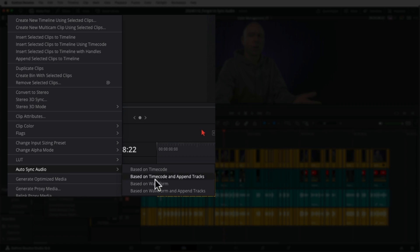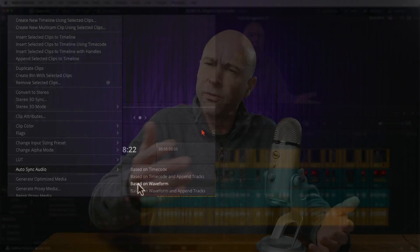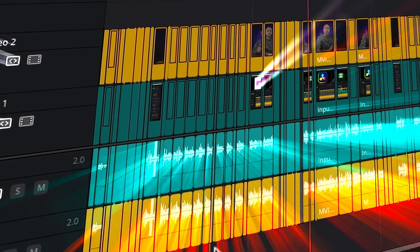Have you guys ever run into this problem? You recorded some good audio on a decent microphone, you meant to sync it up with your camera in DaVinci Resolve before you dropped it in your timeline and cut it all up. But you forgot to sync up the good audio. And now you've got a timeline with a whole bunch of cuts in it, and you don't have your good audio attached. So what do you do?